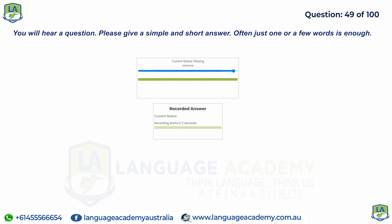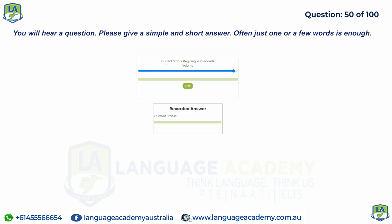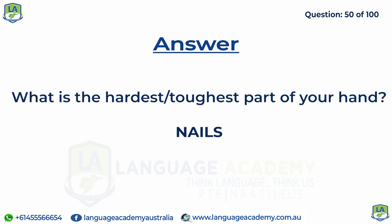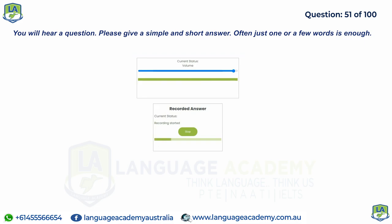What is the force that occurs between objects in relative motion when they are rubbed against each other? What is the hardest, toughest part of your hand?